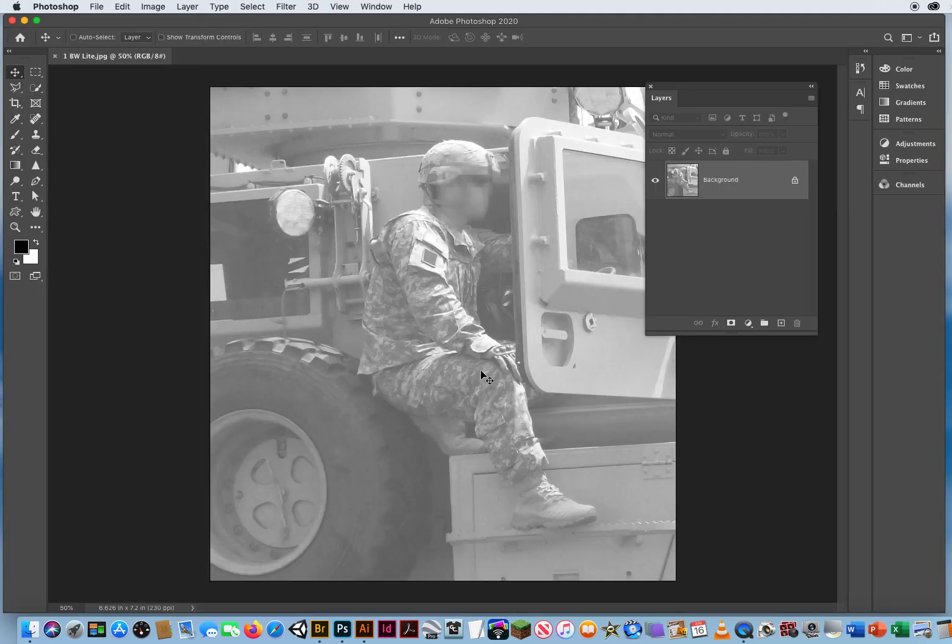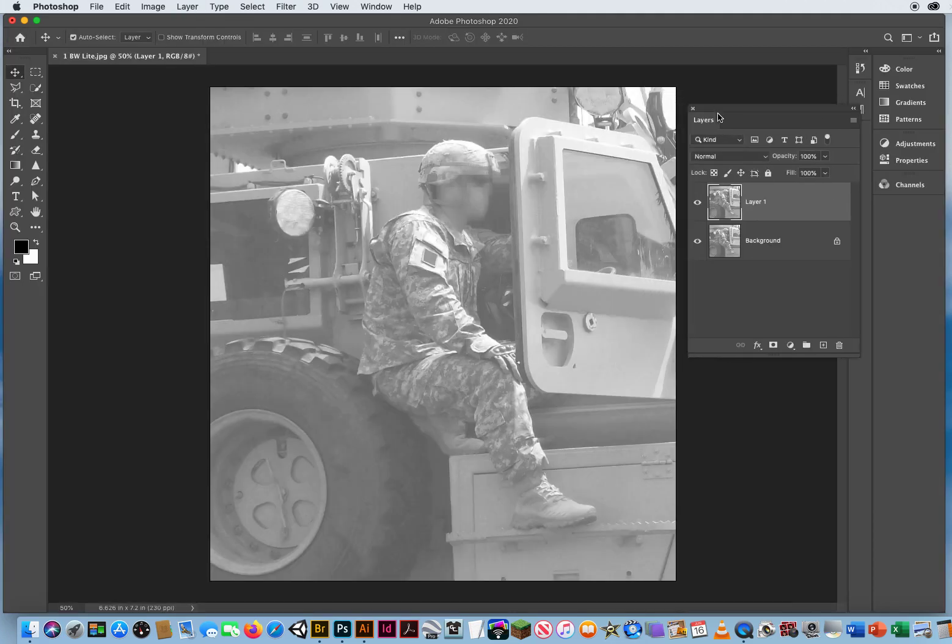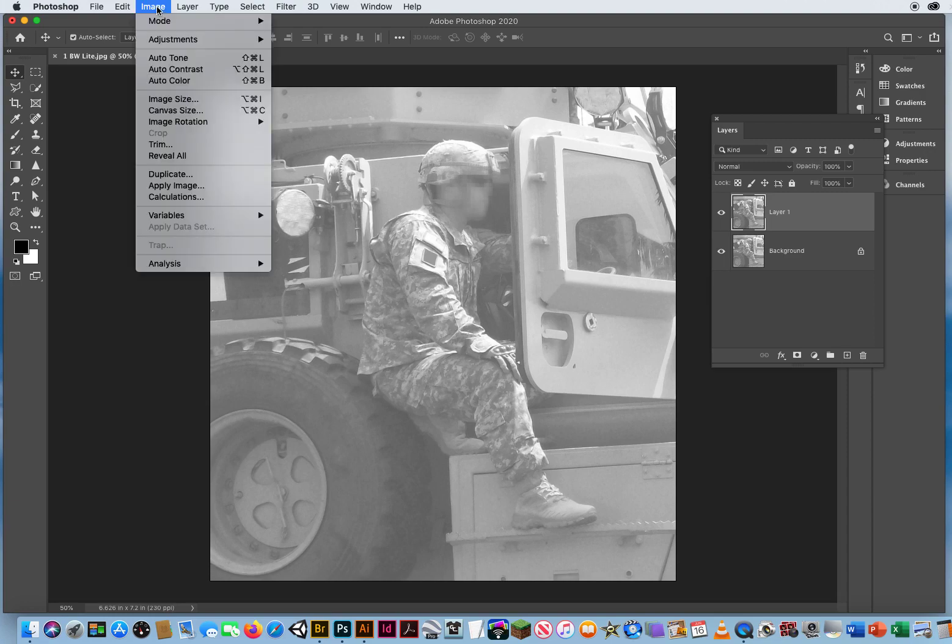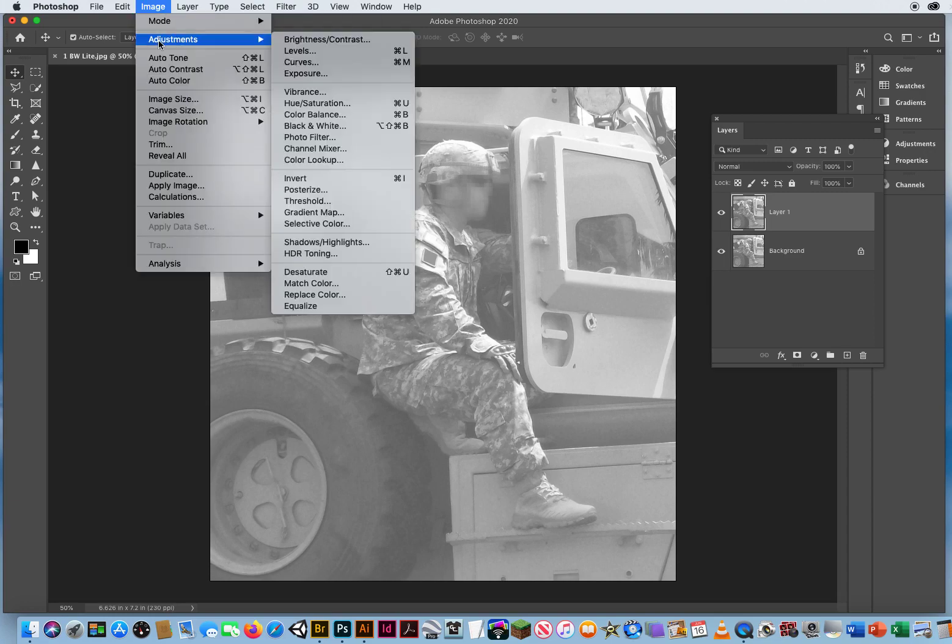First thing I do is command J. Then if I have a photo that's way too light, I can go the permanent route which is right up here, image menu, adjustments, and levels.